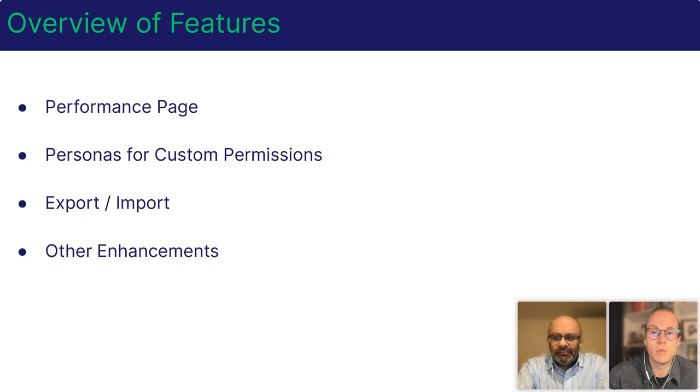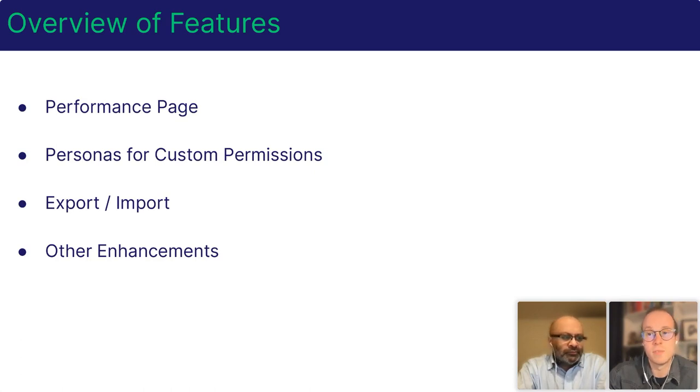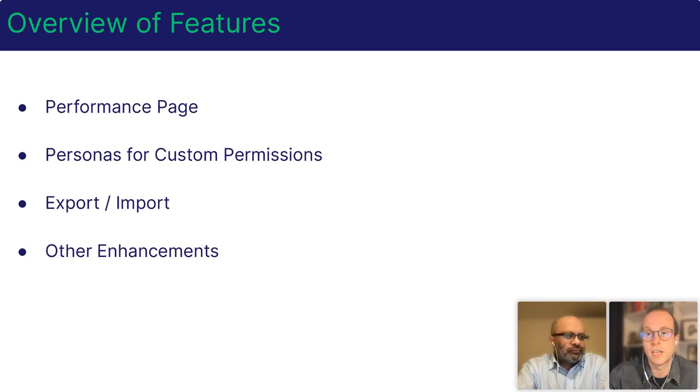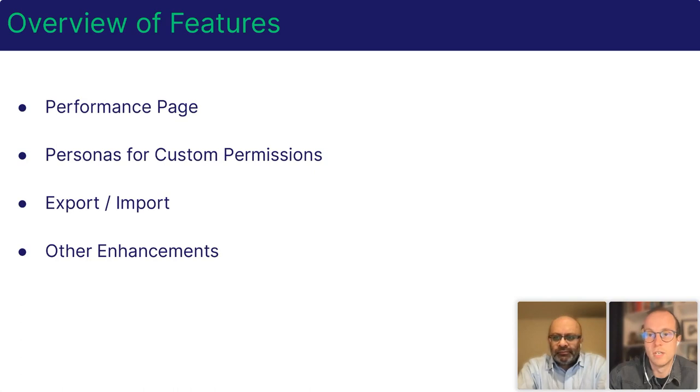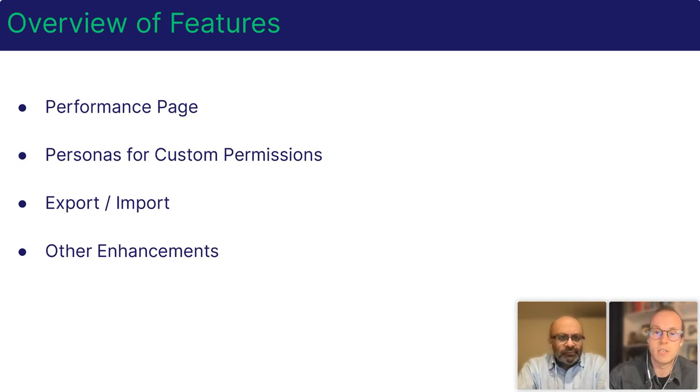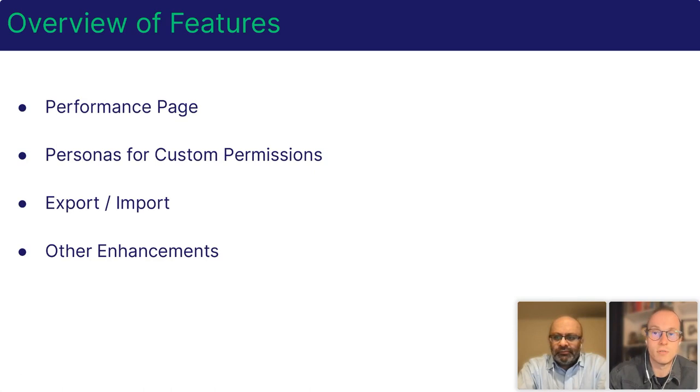We've also improved our export-import feature. There are times when you need to make changes and test your configuration in a sandbox or other lower environment and then move your configuration over to production. In addition to being able to move your teams and tag collections between environments, you can now migrate your territory maps.